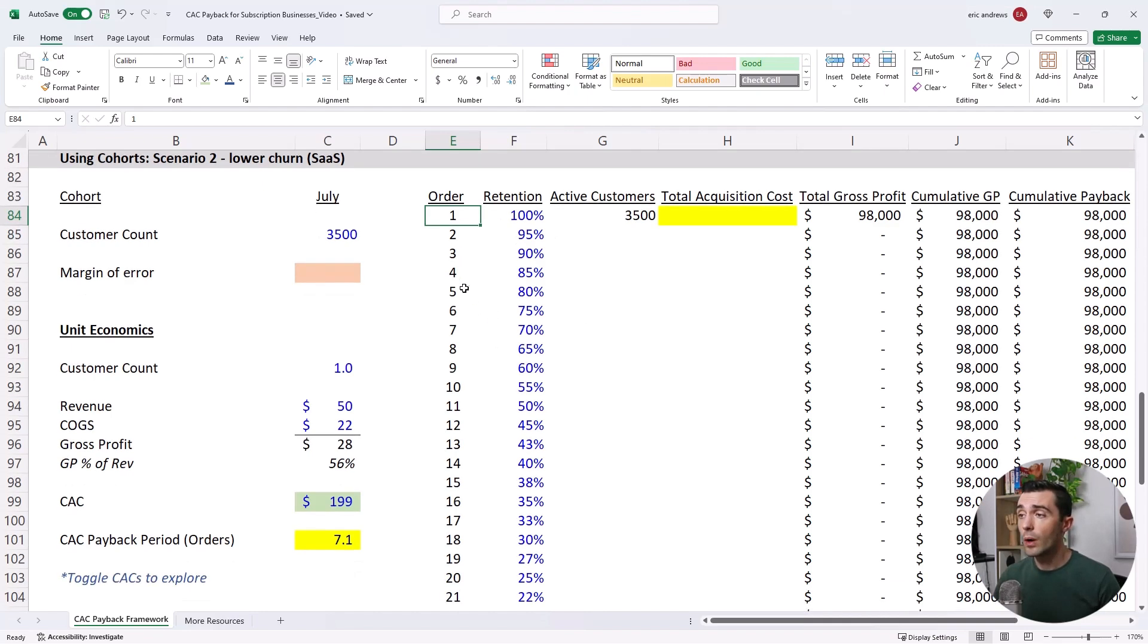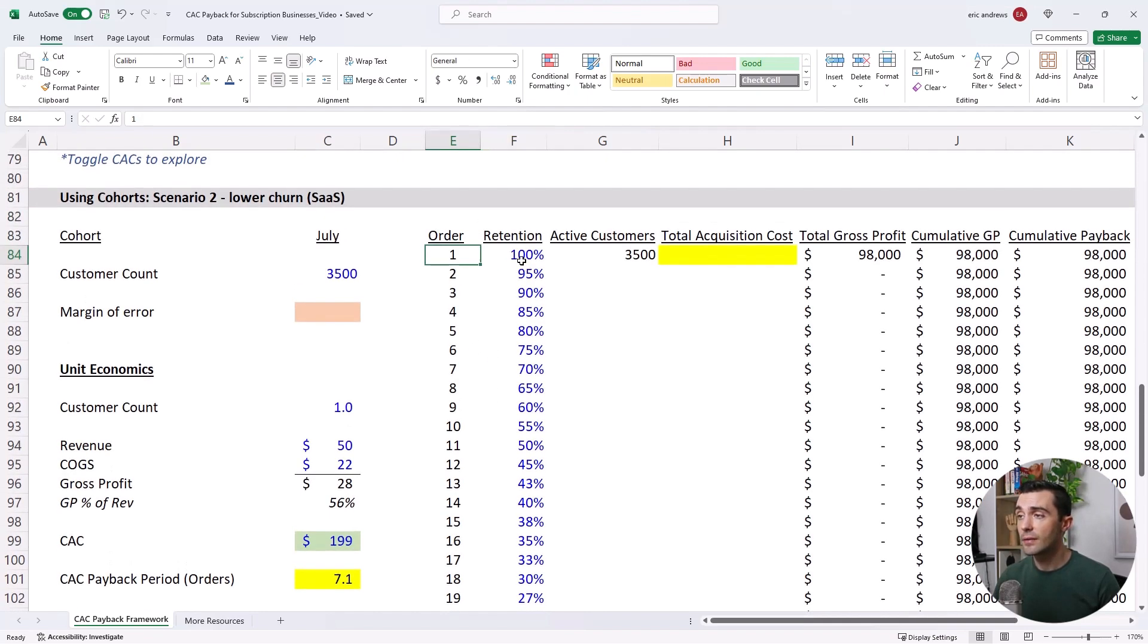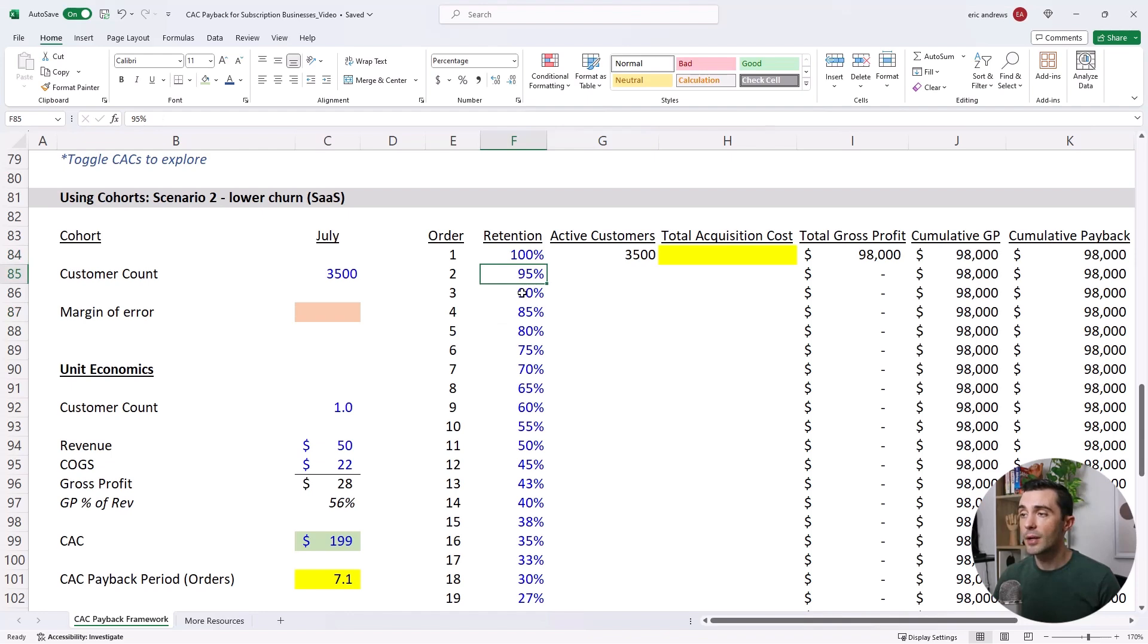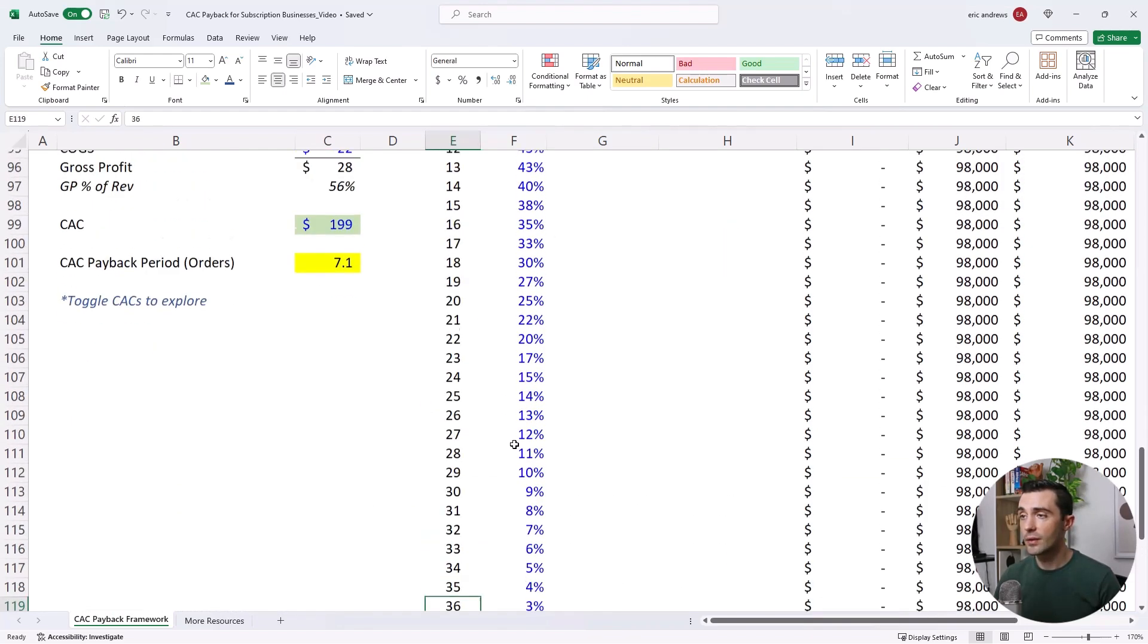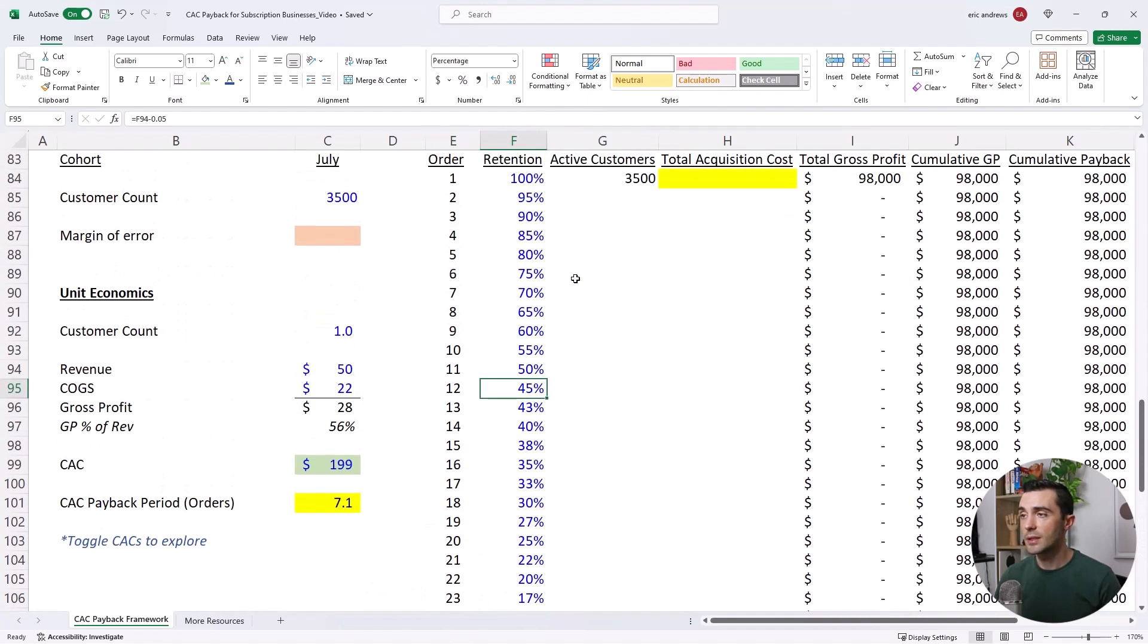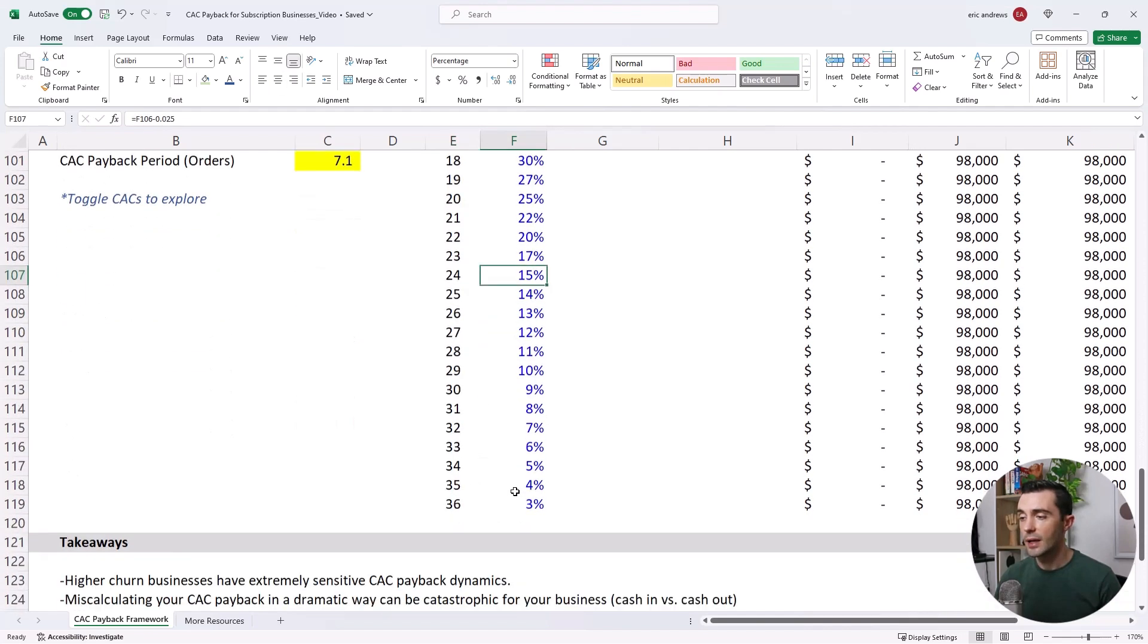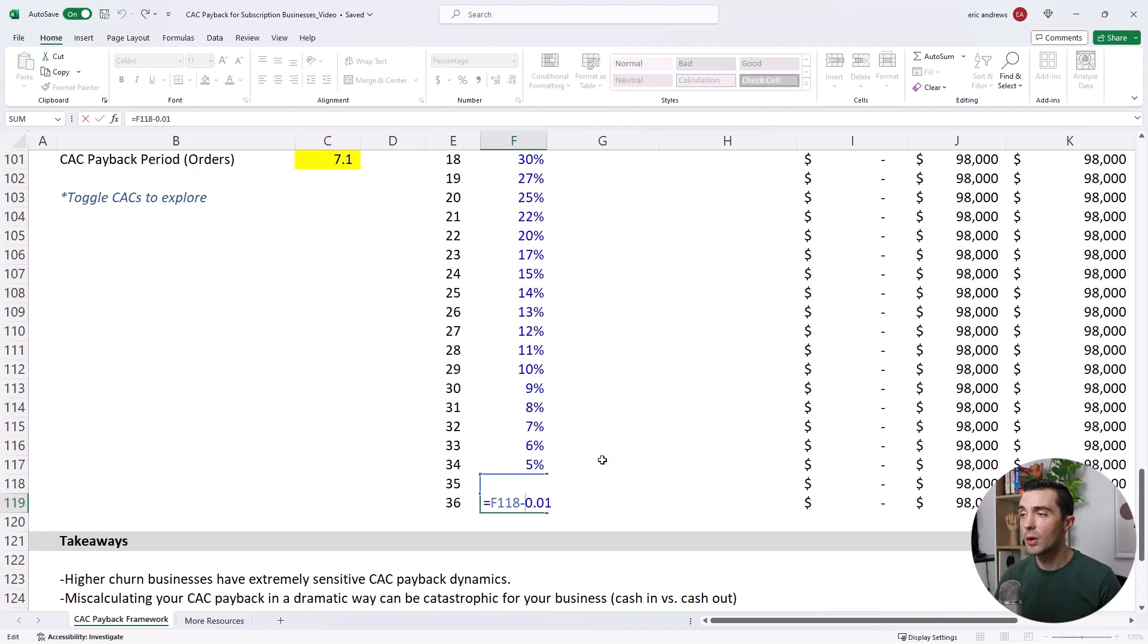So first thing we're going to do is let's look at the retention by orders. So what you'll see is that instead of going from 3,500 customers and then the retention dropping off really quickly, we see a much more gradual decline in the retention. And so by the end of year one here, so 12 months, you see we still have 45% of our customers. By the end of year two, we still have 15%. And it isn't until we hit 36 months that we've mostly churned off our customers.